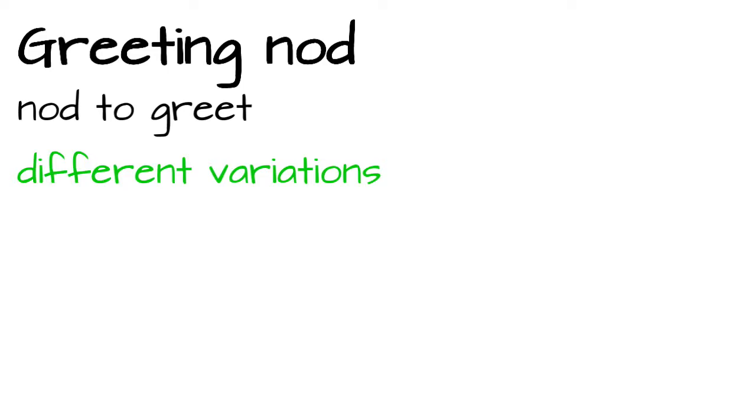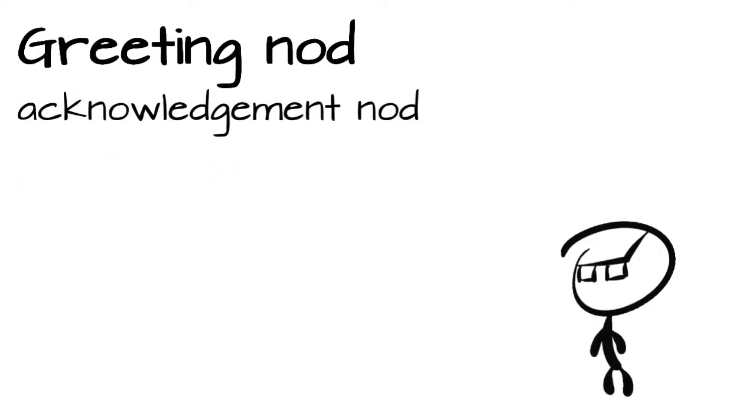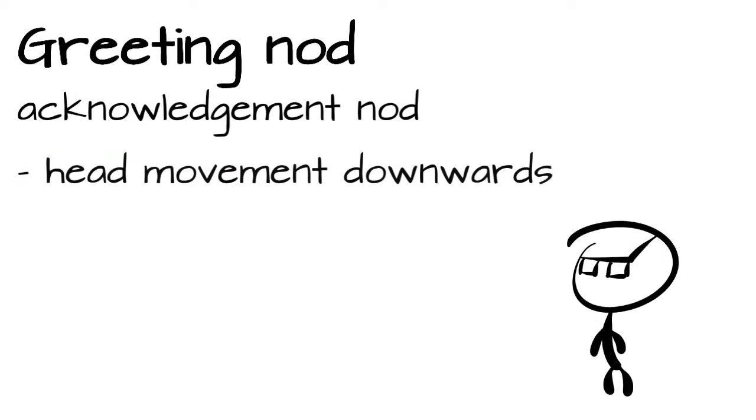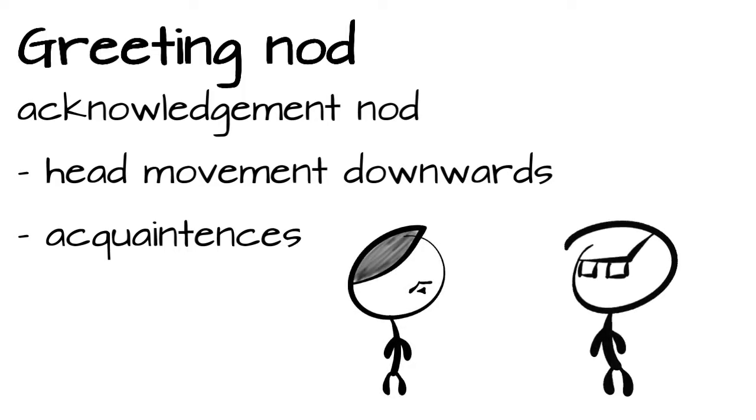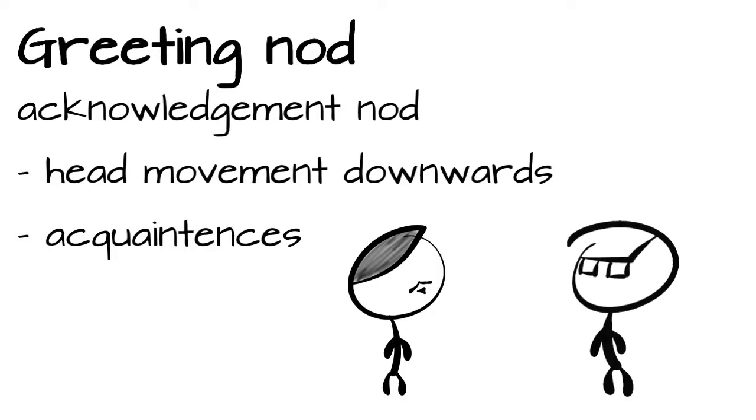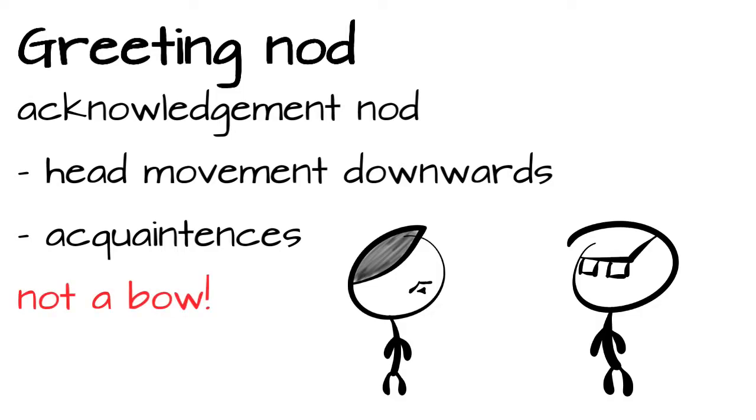The first type is the acknowledgement nod. The head movement is focused downwards. In my experience, mostly seen as a greeting between two acquaintances. For example, two people who work in the same building or floor, and they see each other throughout the day, but don't actually work together. It's common courtesy to acknowledge the presence of each other. But careful not to confuse this nod with a bow. More in a later chapter.